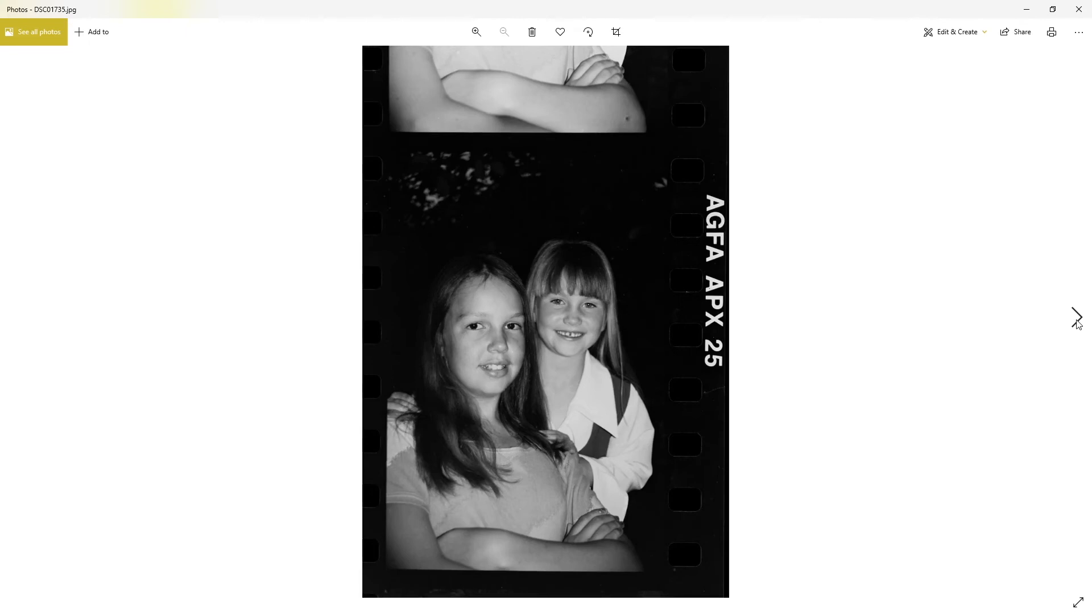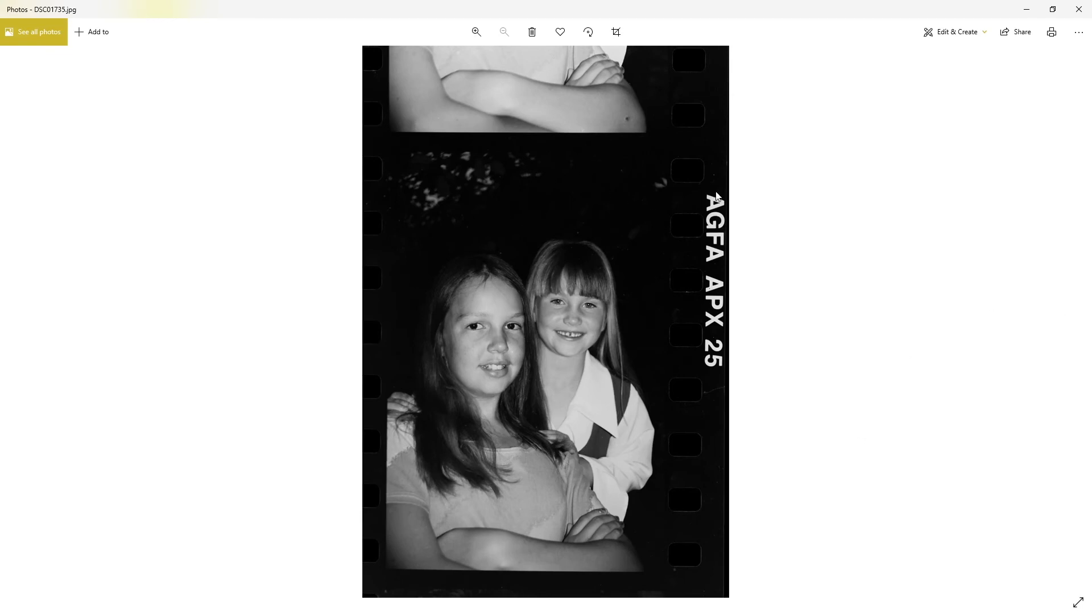This was after we did the photographs, outside in the garden. We're all sitting around having tea and coffee and that sort of thing. I don't drink alcohol. I wanted to do the scans so you can actually see it was Agfapan APX 25.